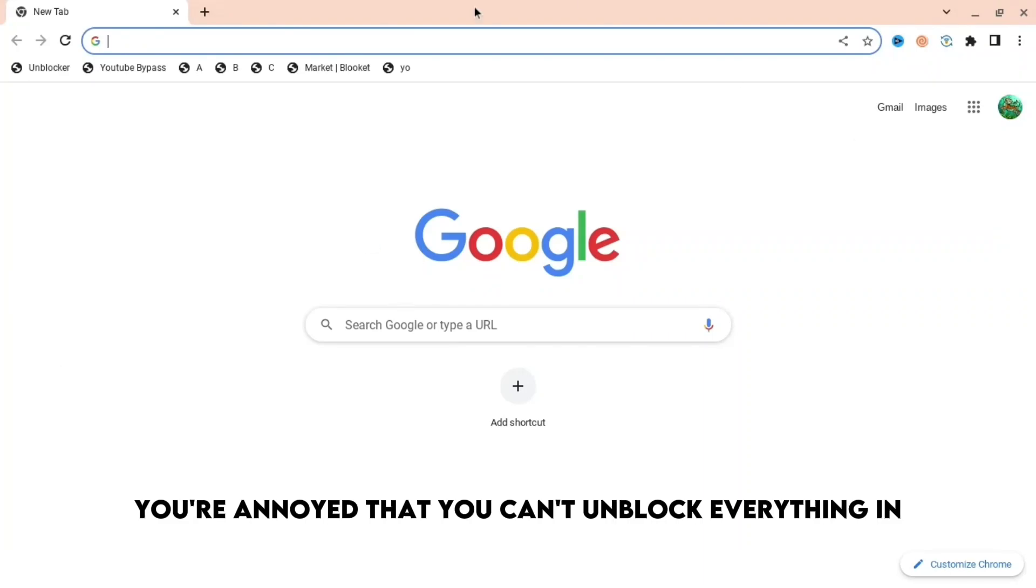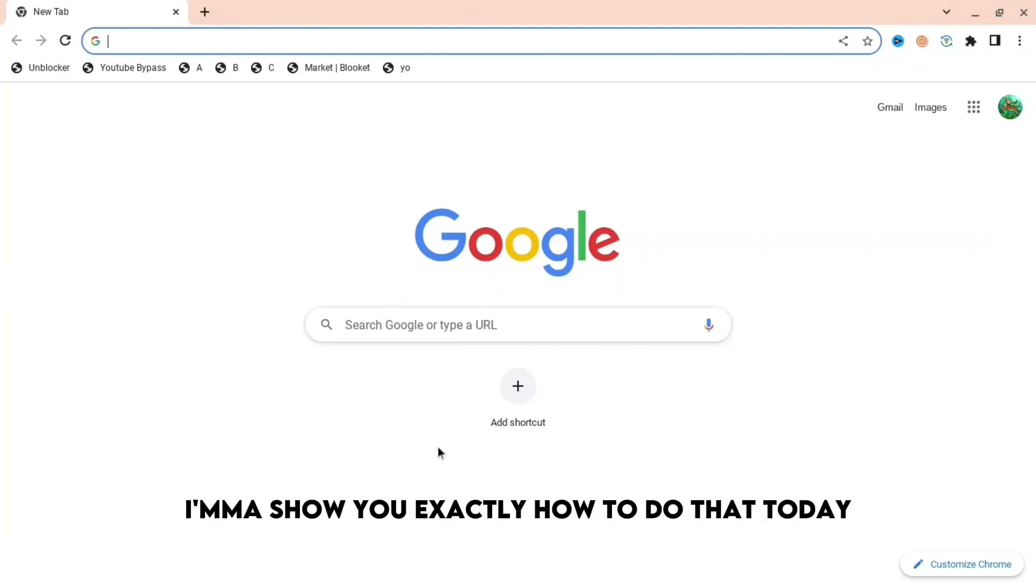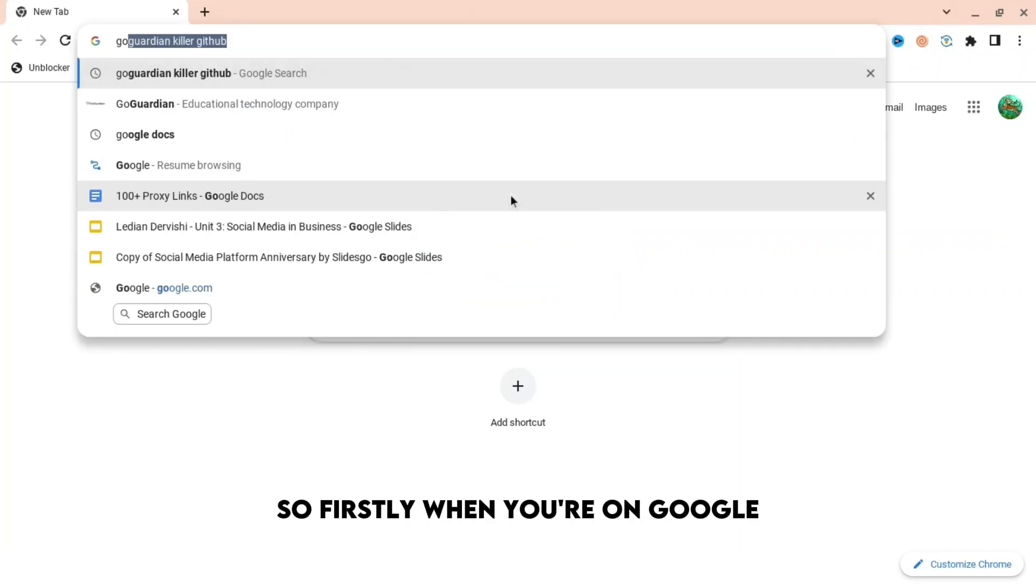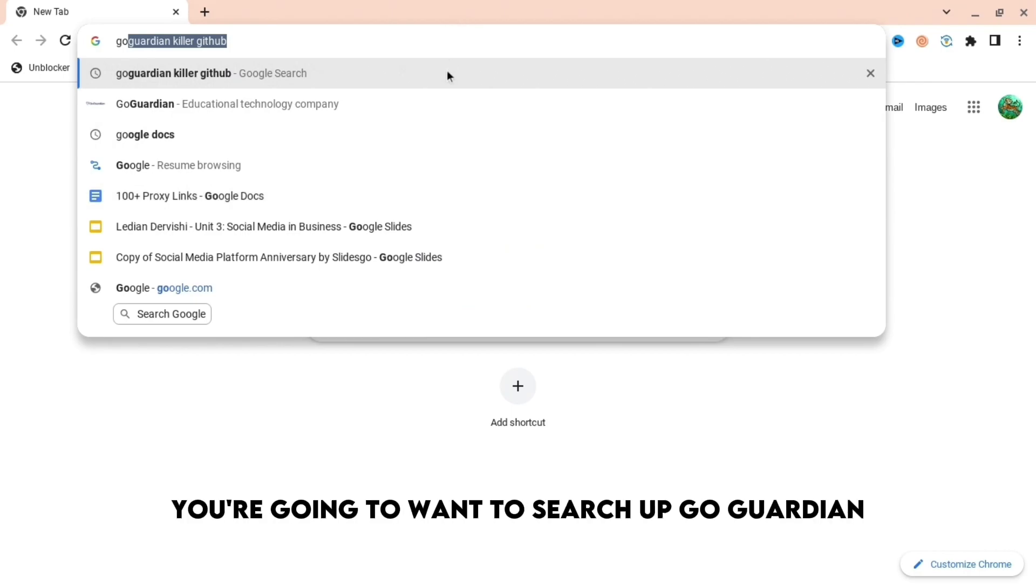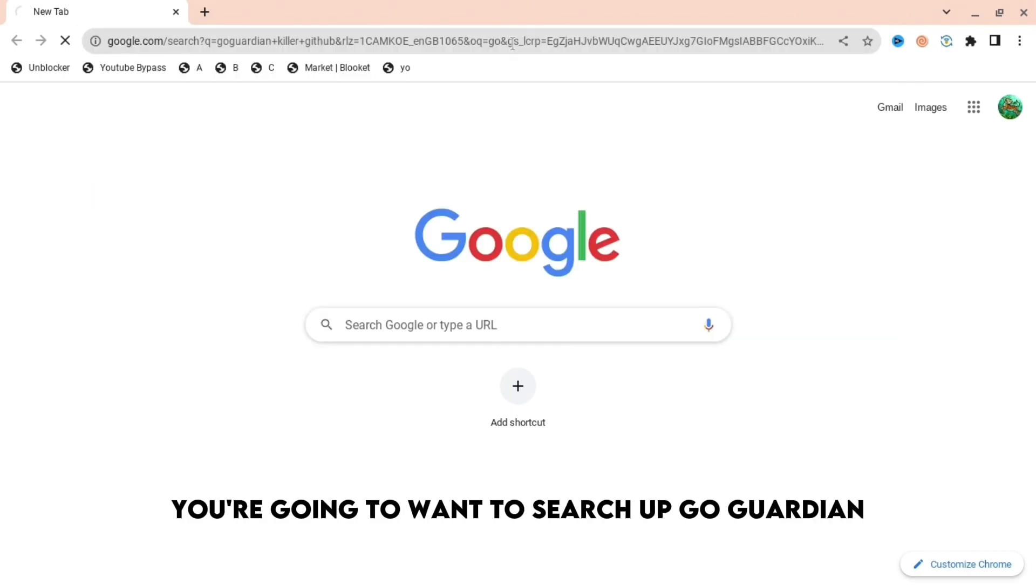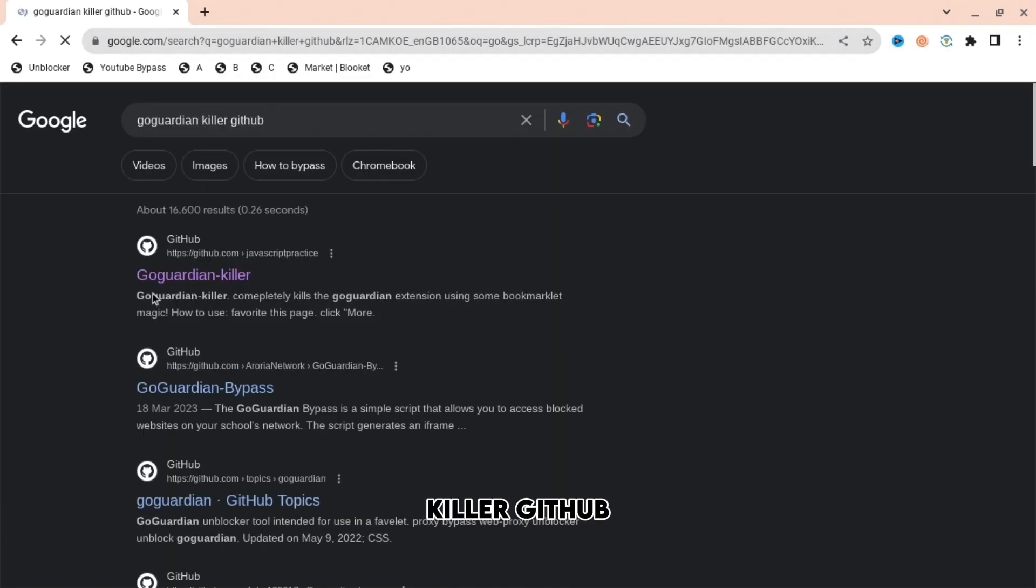If you're annoyed that you can't unblock everything on your school Chromebook, I'm going to show you exactly how to do that. First, when you're on Google, you're going to want to search up 'Go Guardian killer GitHub' and then press the one that says 'Go Guardian dash killer'.